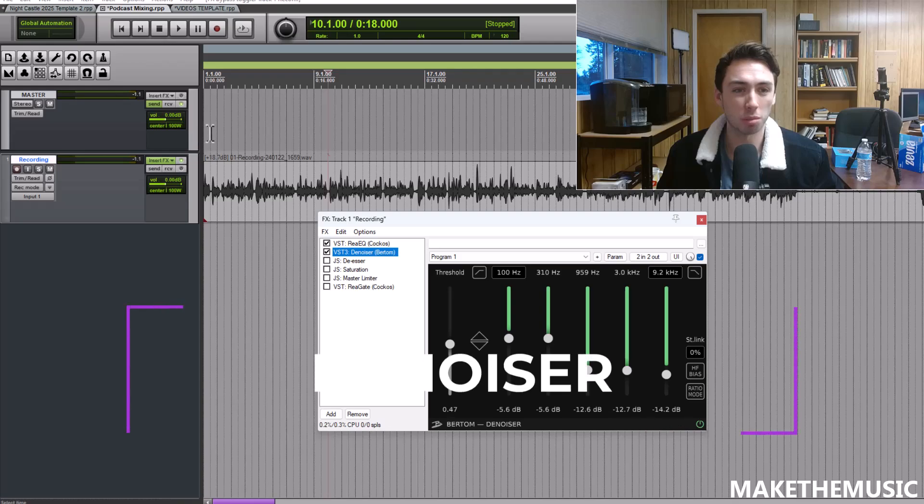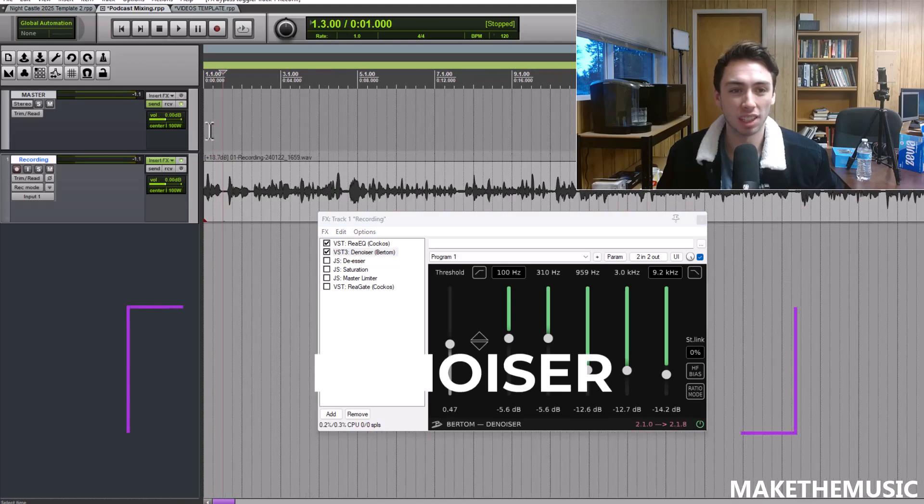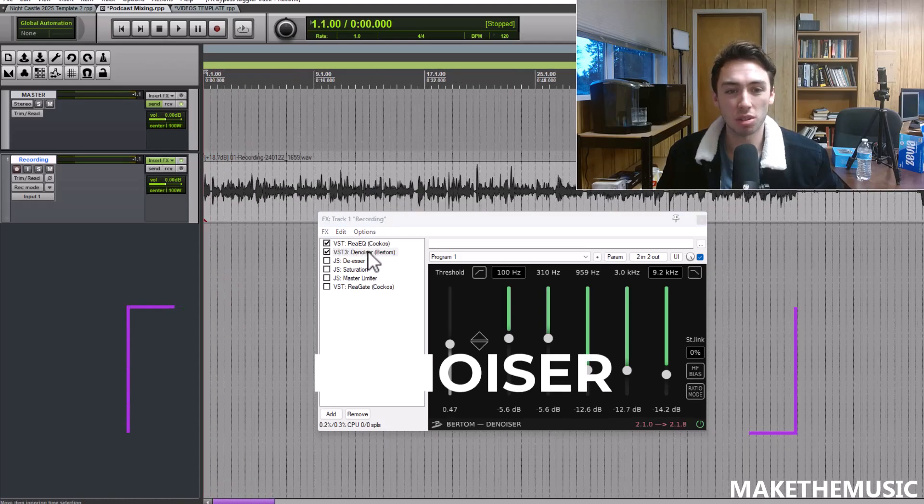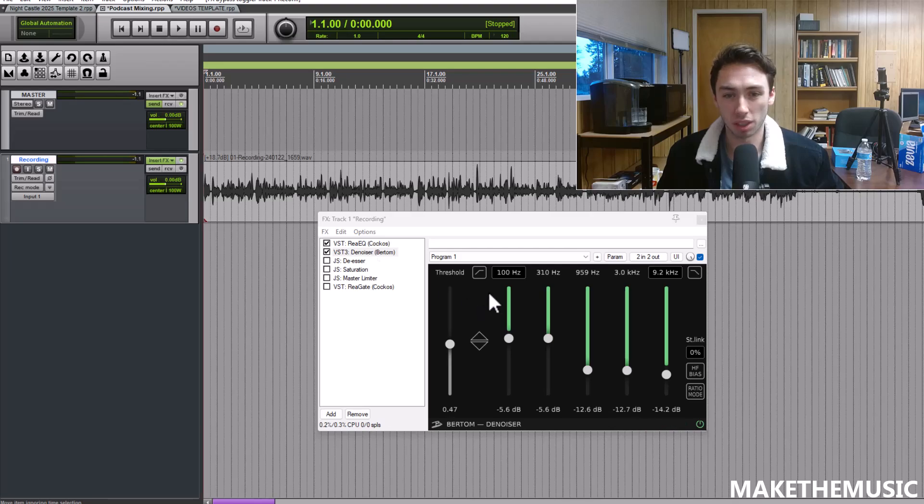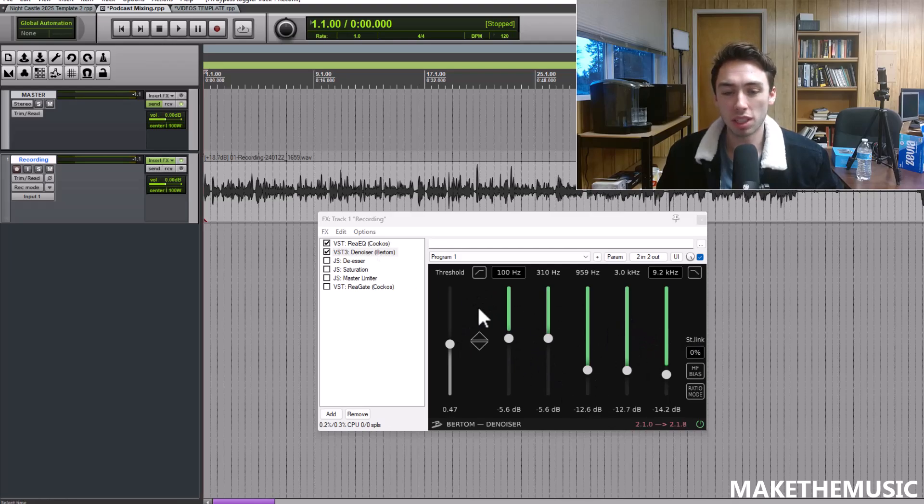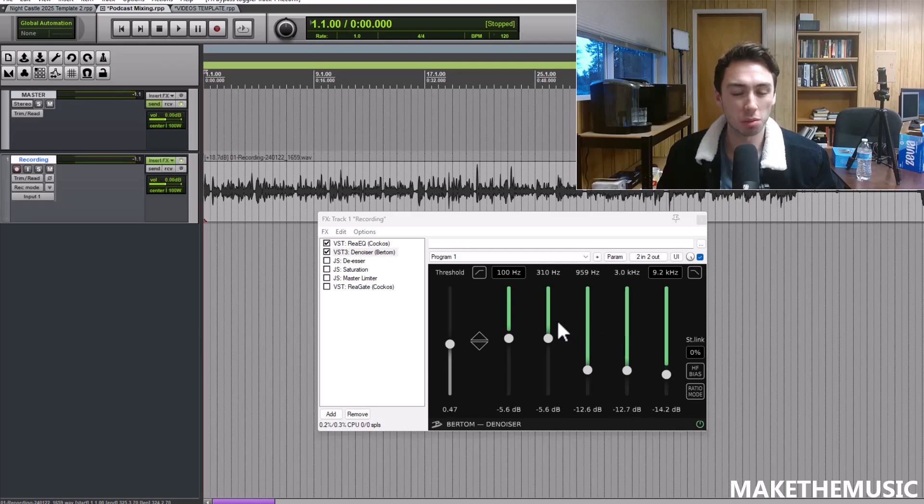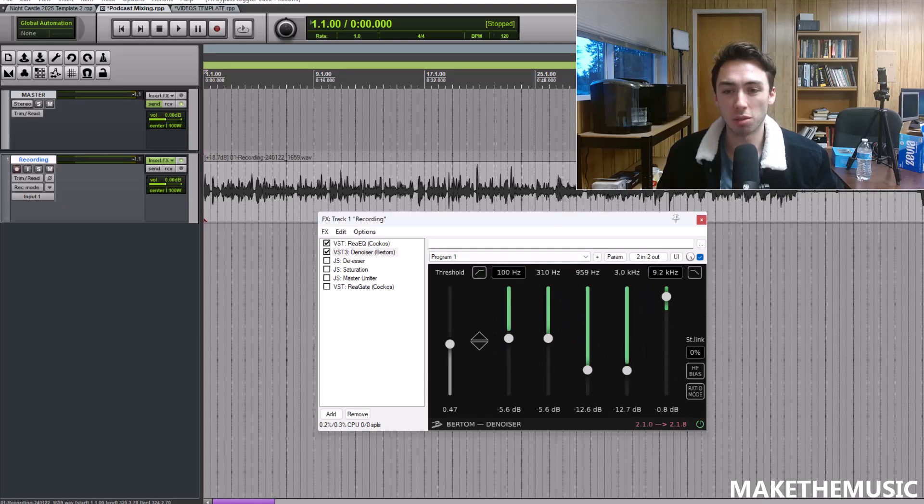I want a professional podcast sound, basically no noise in there. We're going to add this Denoiser Bertom plugin and you're going to need to move these knobs based on the noise in your room itself. I don't have a lot of low-end rumble but I do have some top-end noise.